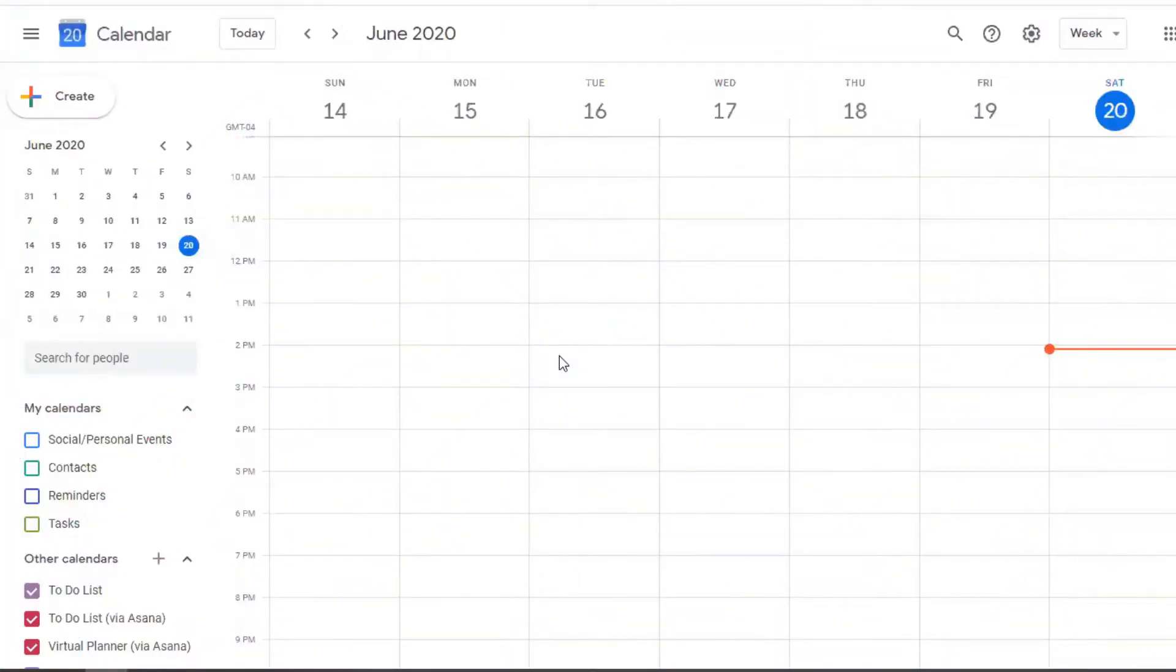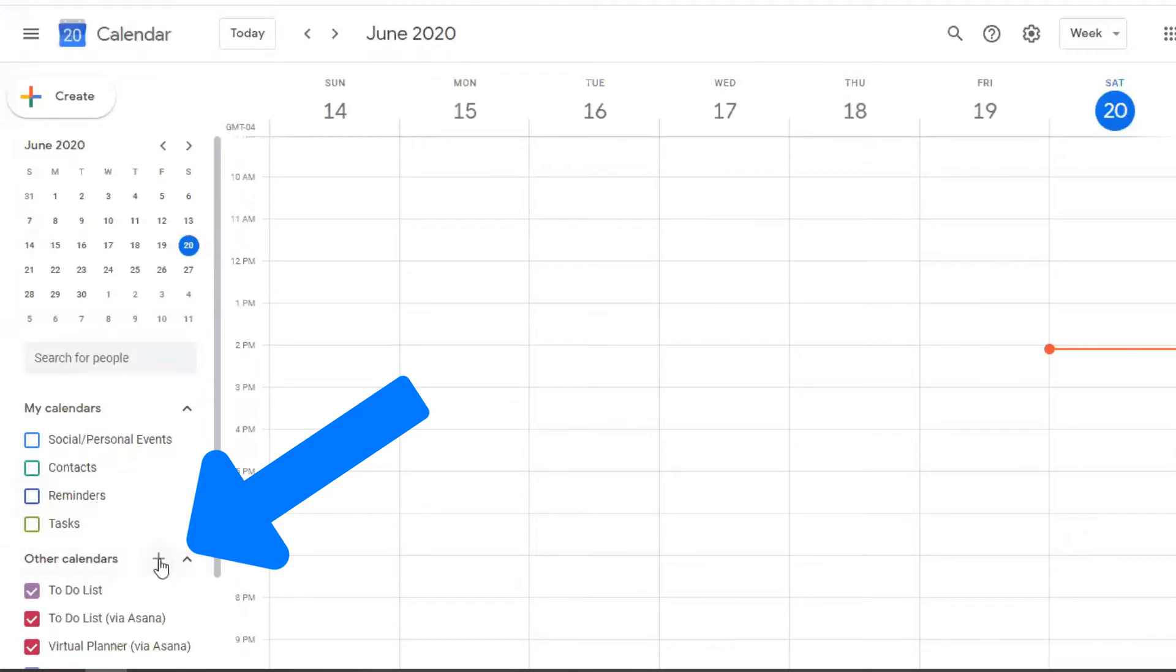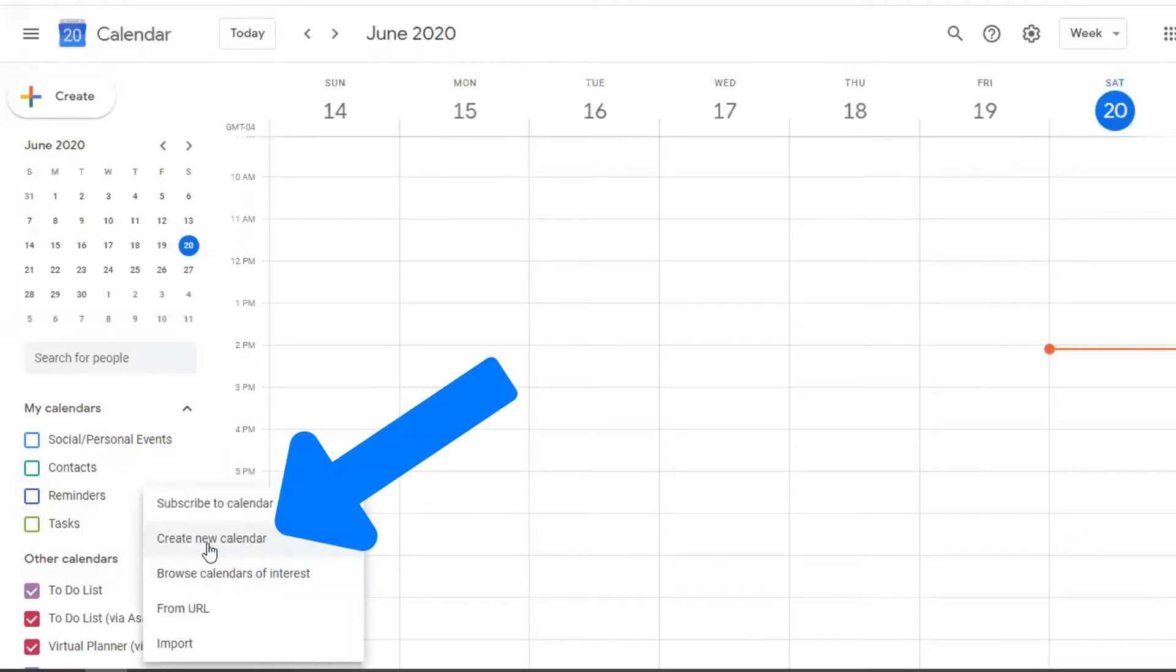So we are in my Google Calendar now, and I'm going to show you now how to set up separate calendars and or what I would call categories within your Google Calendar. And so what you can do is you would come to where it says Other Calendars and you click on the plus sign and you would click on Create New Calendar.